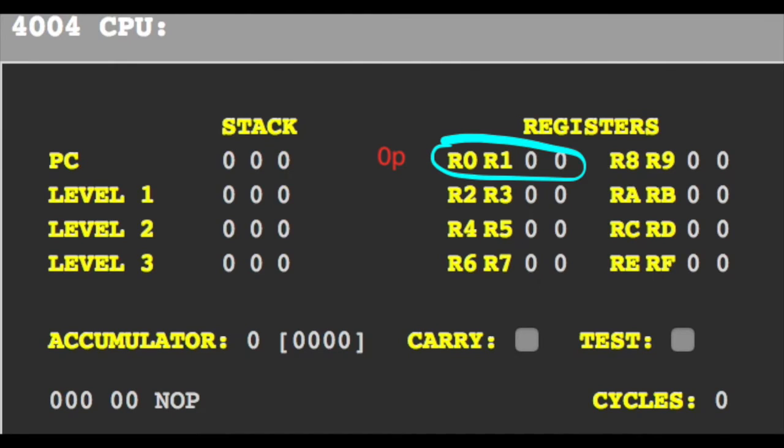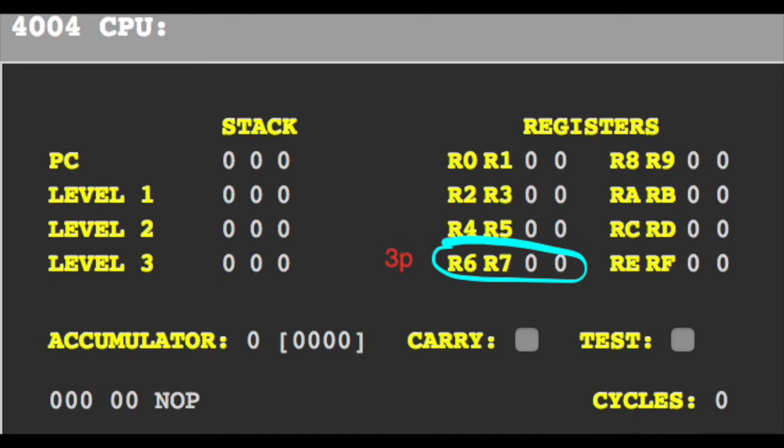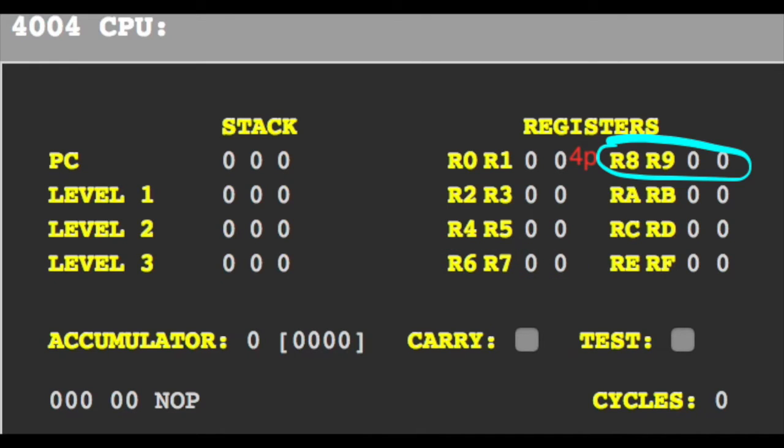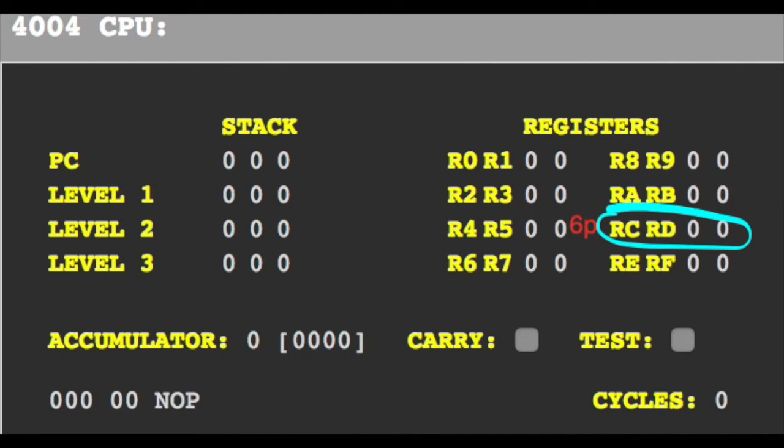You can actually pair two registers. 0p behaves like an 8-bit register: 1p, 2p, 3p, 4p, 5p, 6p and 7p.